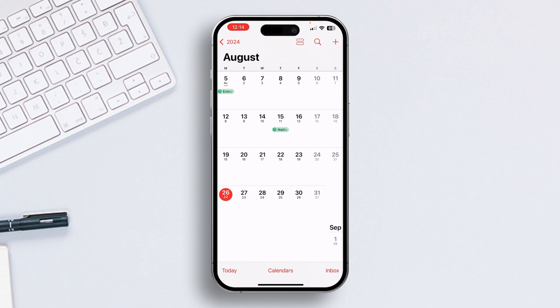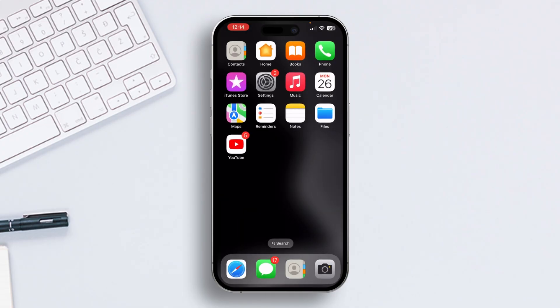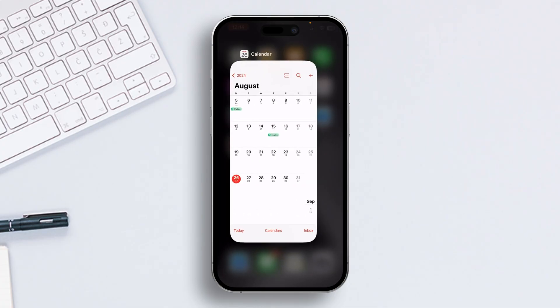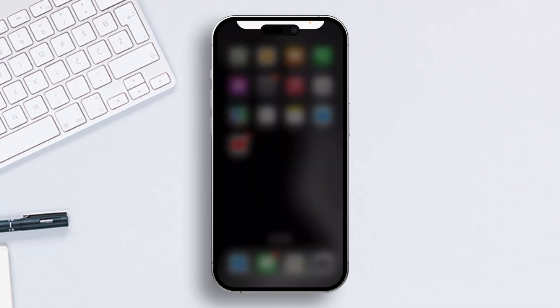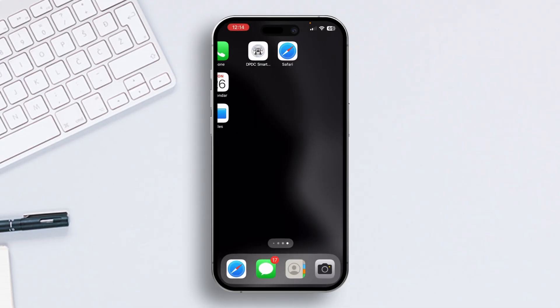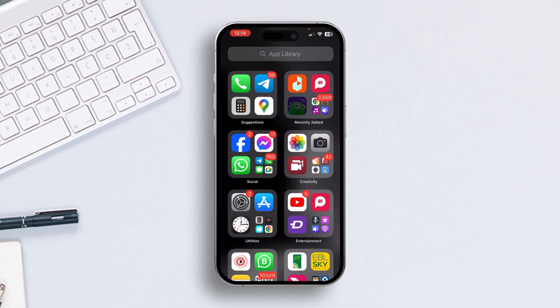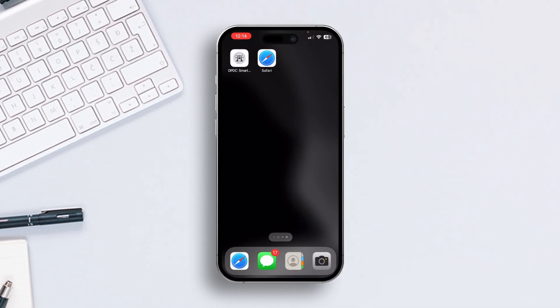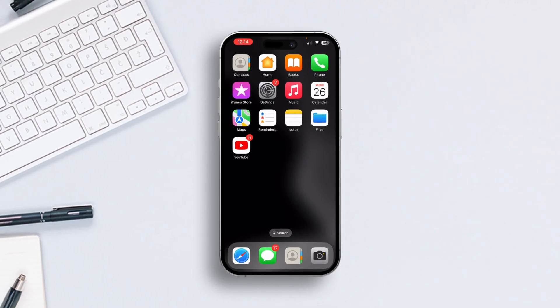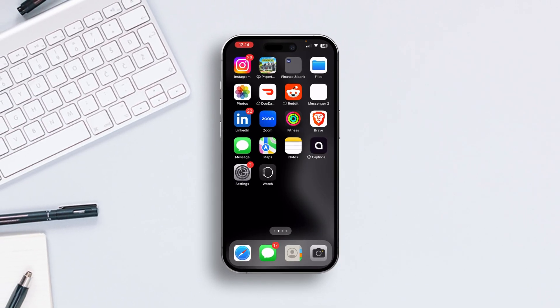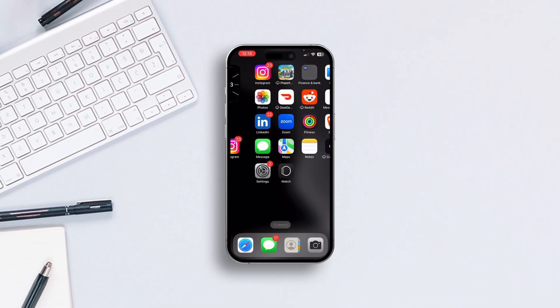So folks, that's how you show or hide public holidays in your iPhone calendar. If the video helped you out, don't forget to hit the like button. Want more iPhone tips and tricks? Just subscribe to the channel because I've got tons more coming your way. As always, thanks for watching and I'll catch you in the next one. Take care. Bye.